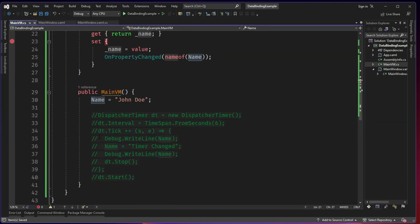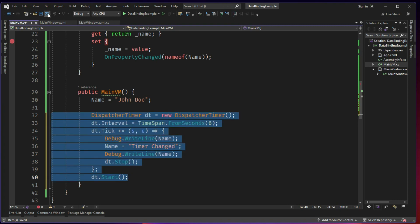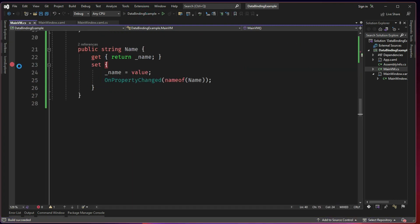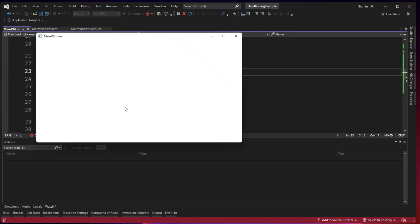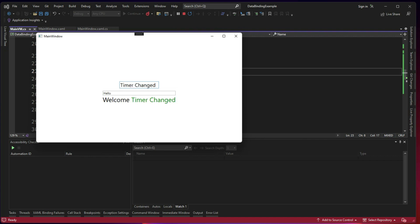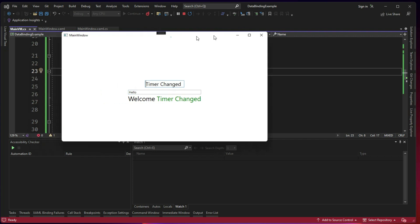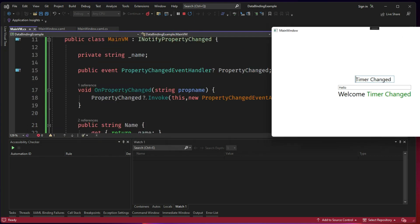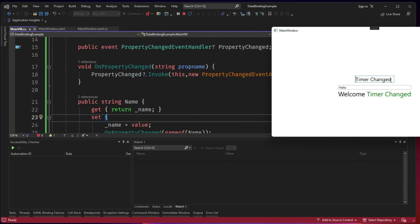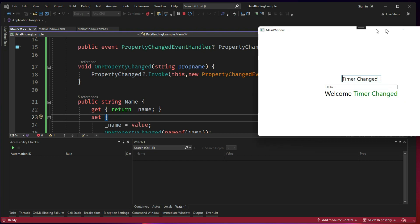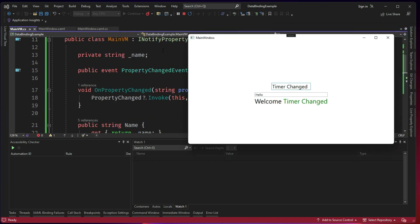So now what we do, the same setup, we will run it again and see whether the UI is getting updated or not. So let's say 1, 2, 3, 4, 5 and then we need to wait for 6 seconds. So you see, now the timer changed. So what happened here? Initially, since we didn't have the OnPropertyChanged, it was not updated. And now that we have INotifyPropertyChanged, now this got updated. So this is the importance of INotifyPropertyChanged. And this is how we do a basic binding.